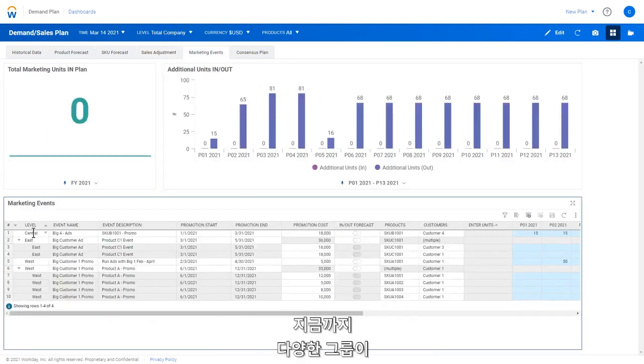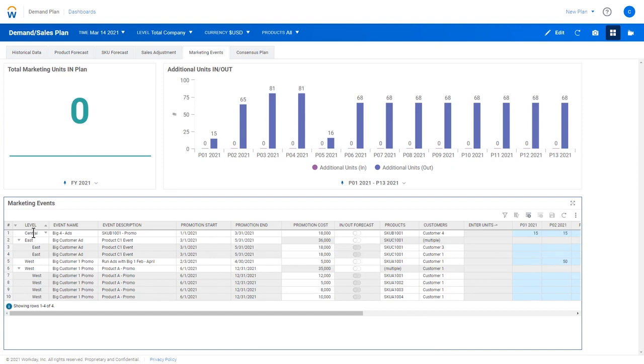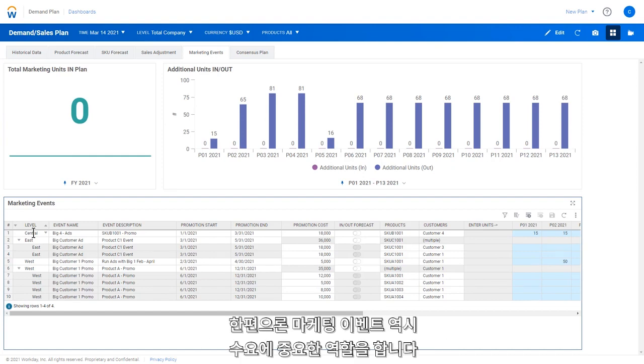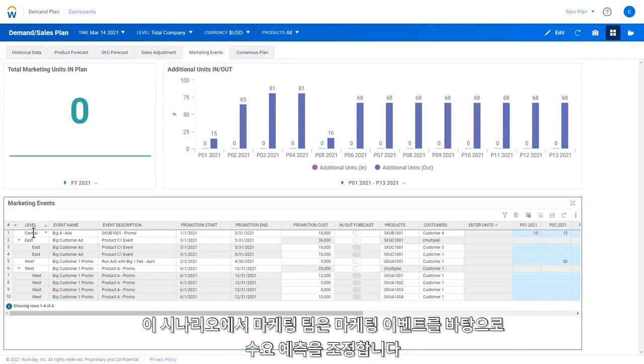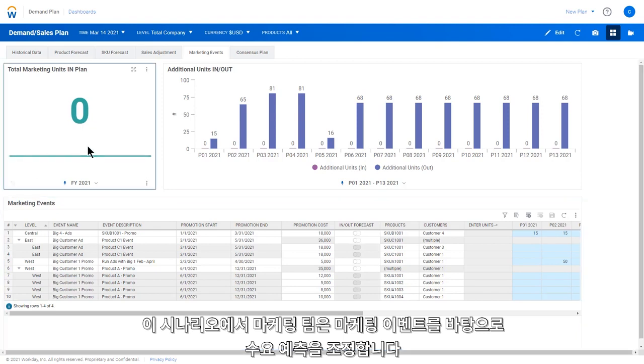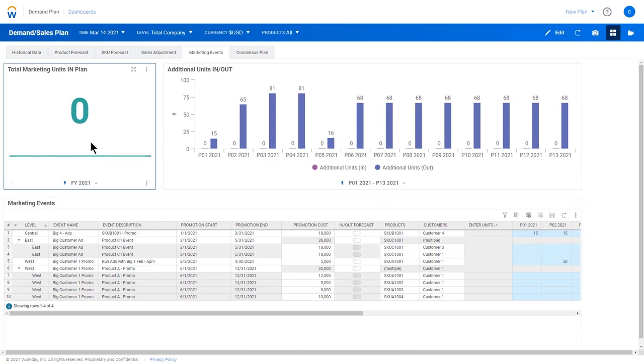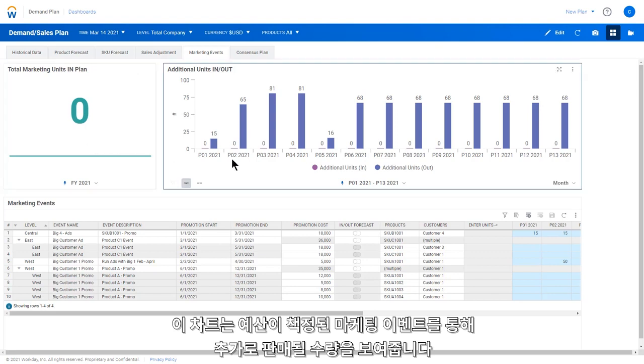So far, we've seen how various groups can plan demand from the product, SKU, and sales team perspectives. However, marketing events will also play a role in demand. The marketing team is planning events that will drive leads and sales. In this scenario, a marketing team is adjusting demand forecasts based on marketing events.